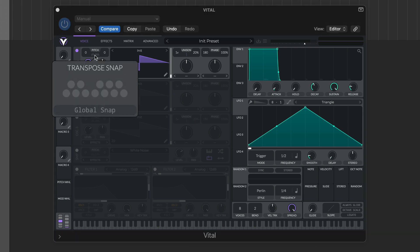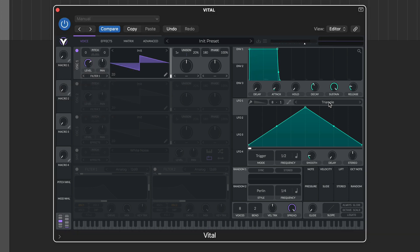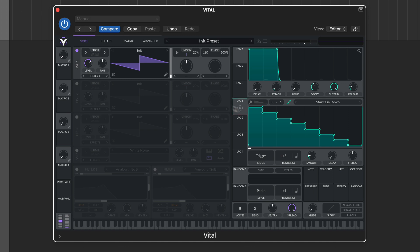You can use this in a couple of ways. In its default state, it snaps any modulators to the selected scale notes. Meanwhile, with global snap selected, it snaps incoming MIDI notes to the selected notes. The first option is of interest as if you assign a suitably stepped LFO as a modulator, it provides a great way to create an arpeggiator.